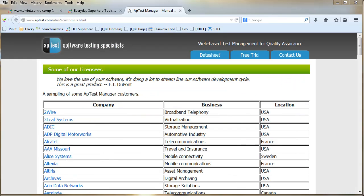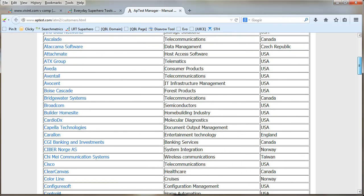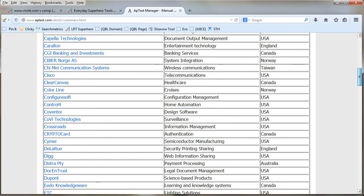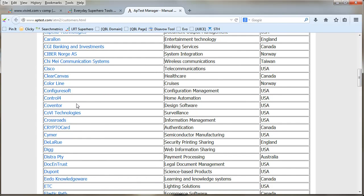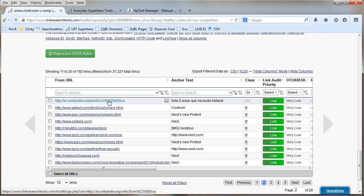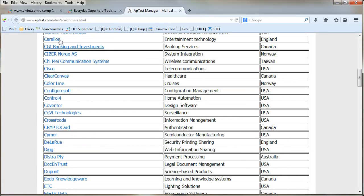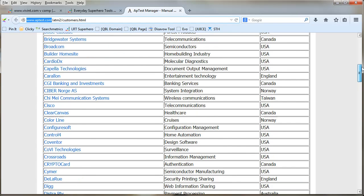We're here at aptest.com and I don't know what they do, but they appear to have a link to Control 4 there. That is actually their second best link. There's only Wikipedia that's better than them.